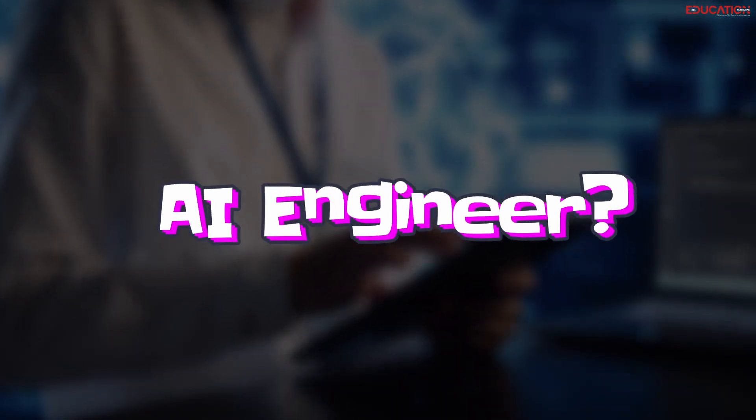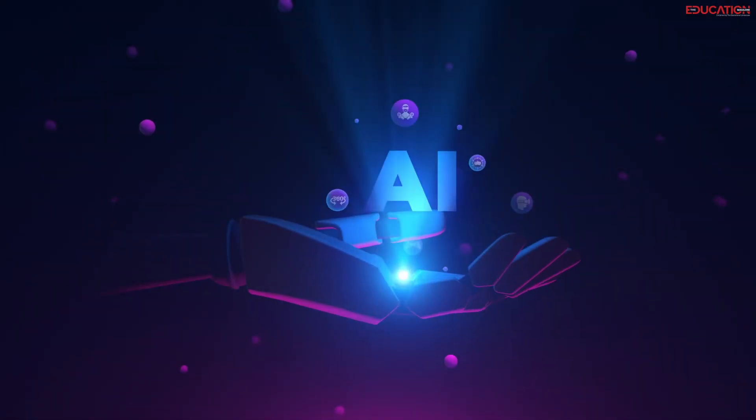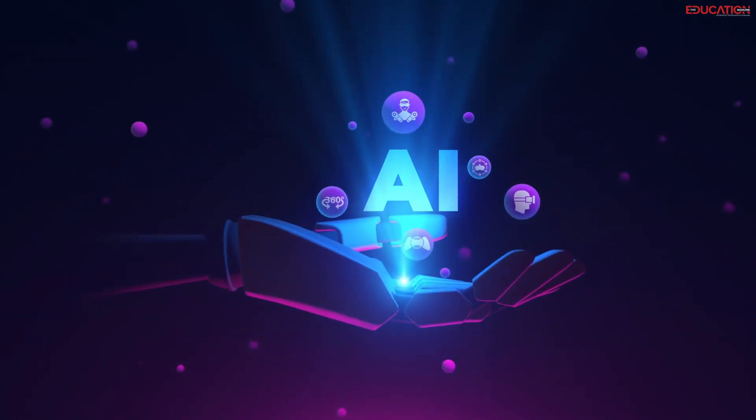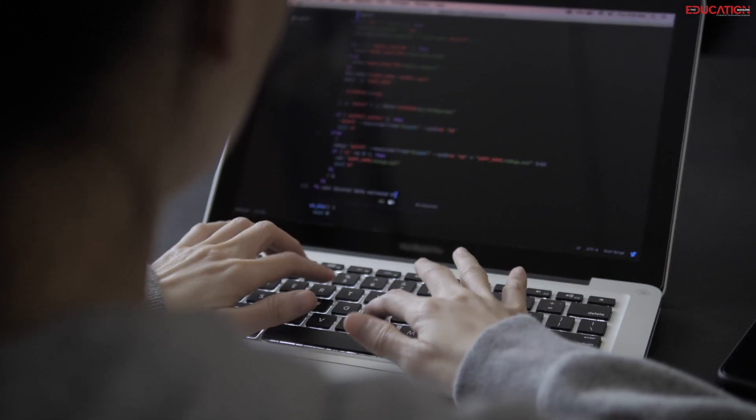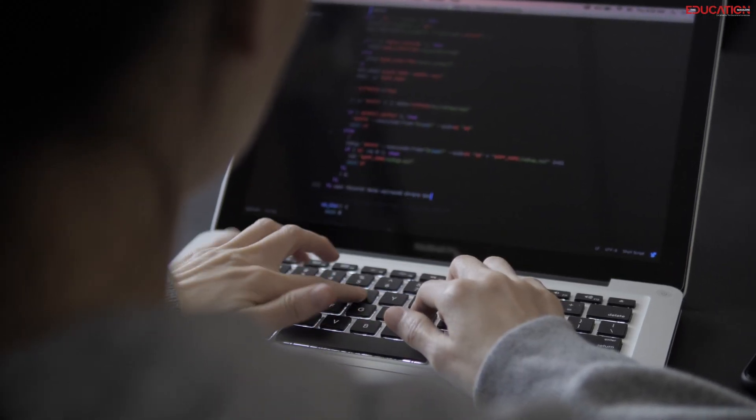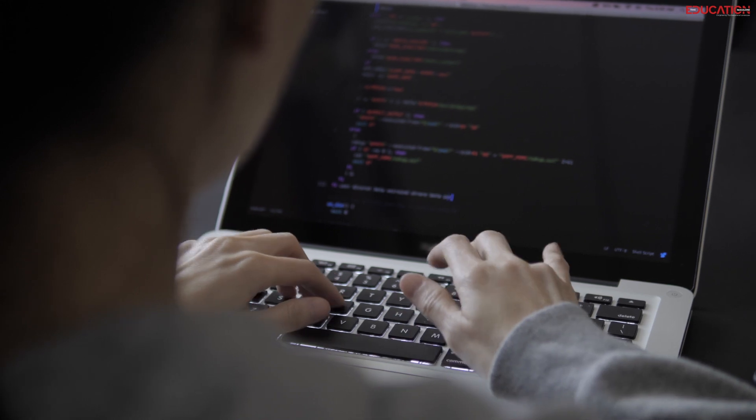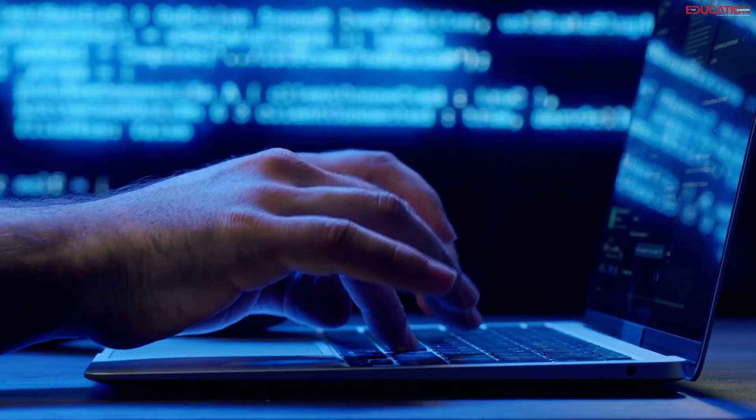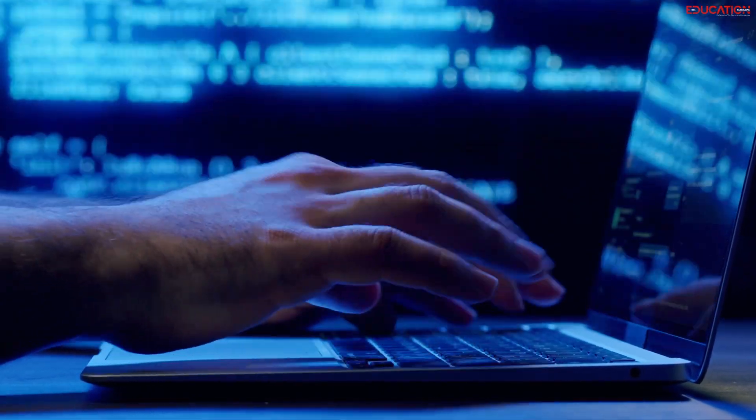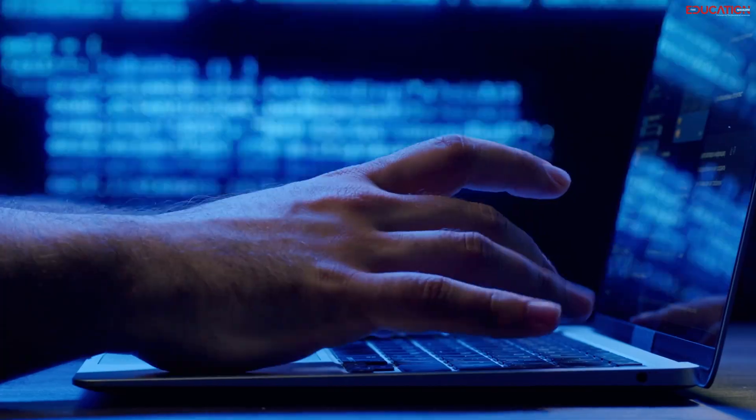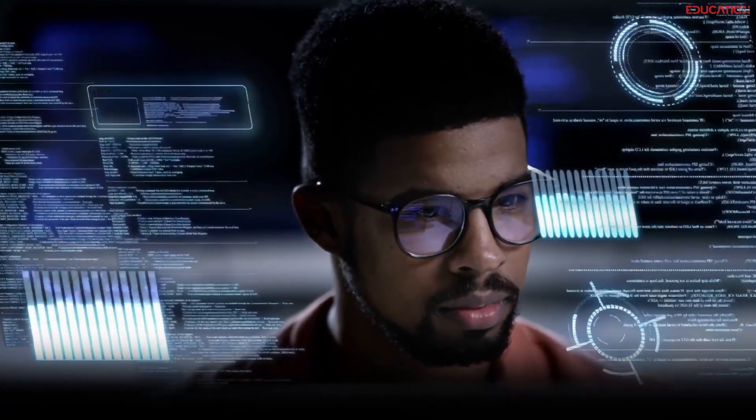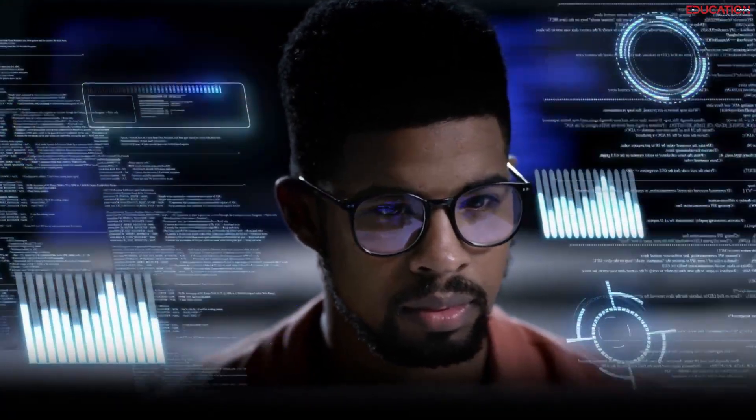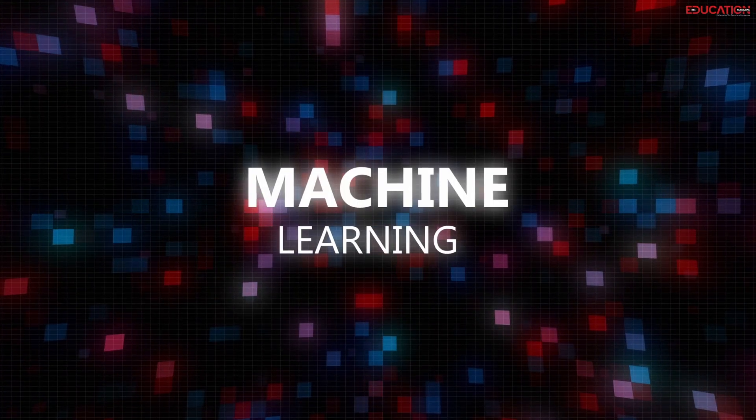So firstly, what is an AI Engineer? AI, or artificial intelligence, involves creating intelligent systems for tasks typically requiring human intelligence. It's a rapidly expanding field with applications across industries. AI engineers design, develop, and deploy AI solutions, tackling projects like chatbots, computer vision, and machine learning.